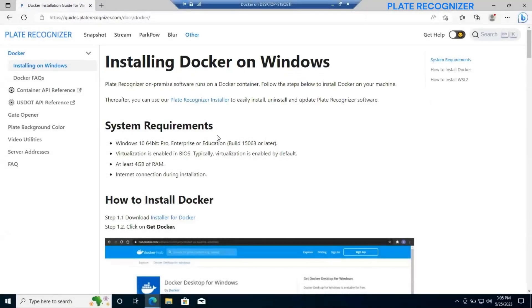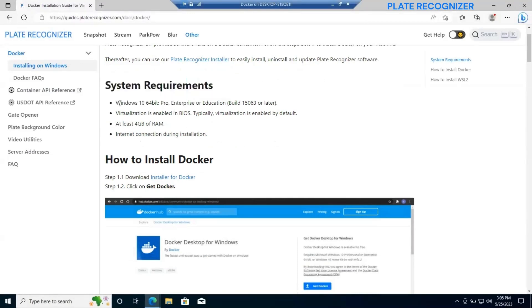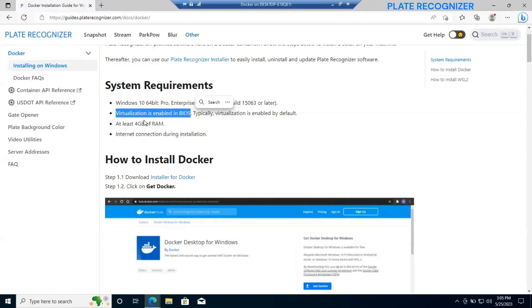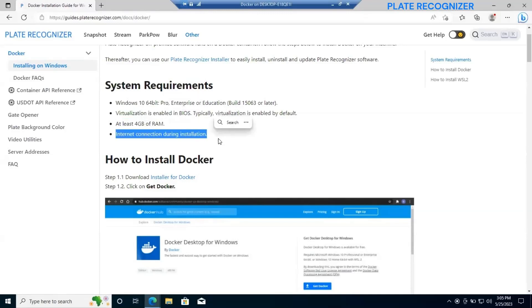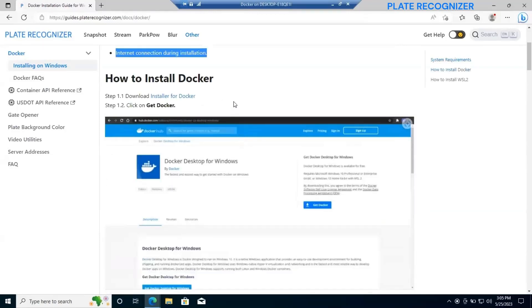Let's open our Plate Recognizer tutorial for the Docker installation. As you can see the requirements: Windows 10 64-bit Pro, Windows virtualization enabling BIOS, 4GB RAM, internet connection.